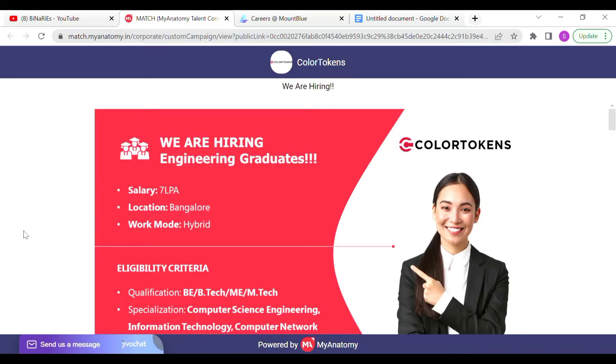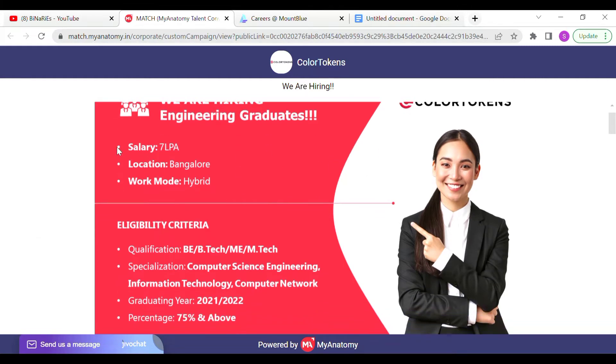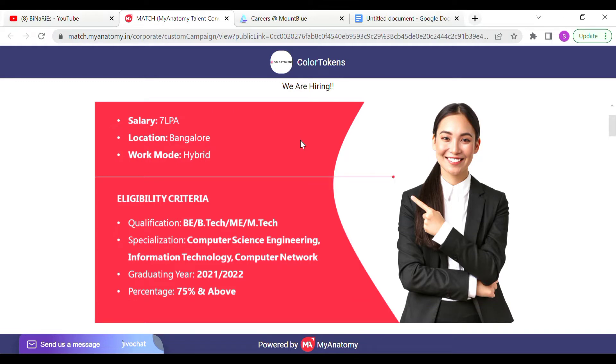Now we are going to talk about Color Token Company. We are going to hire for software development. The package is 7 LPA. The location is Bangalore and the work mode is hybrid.